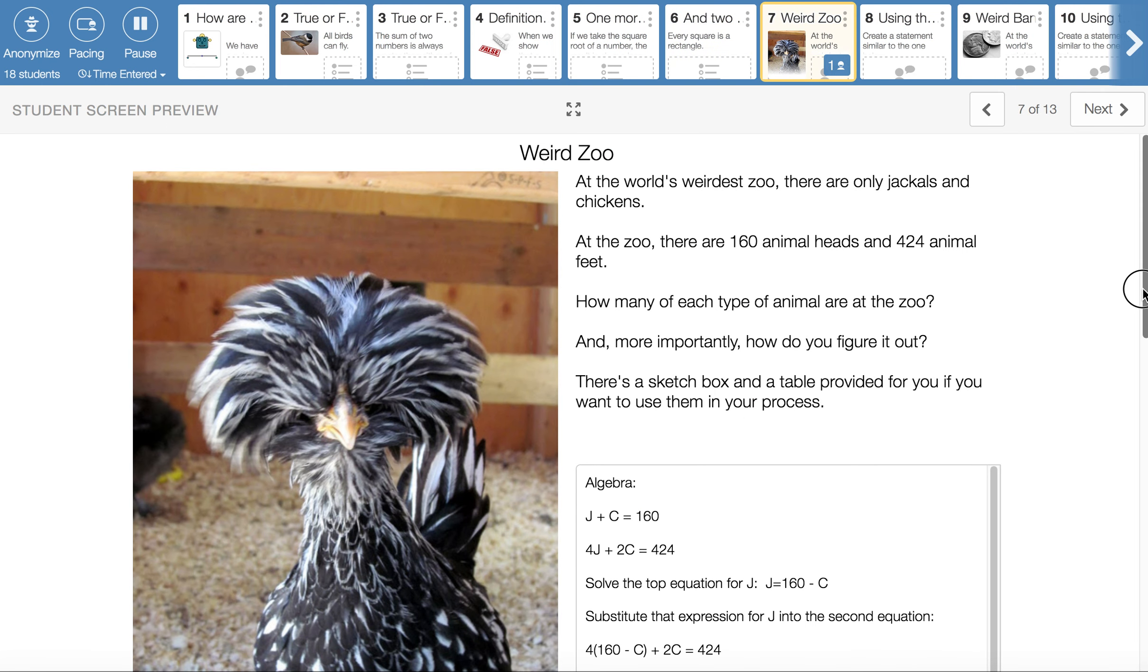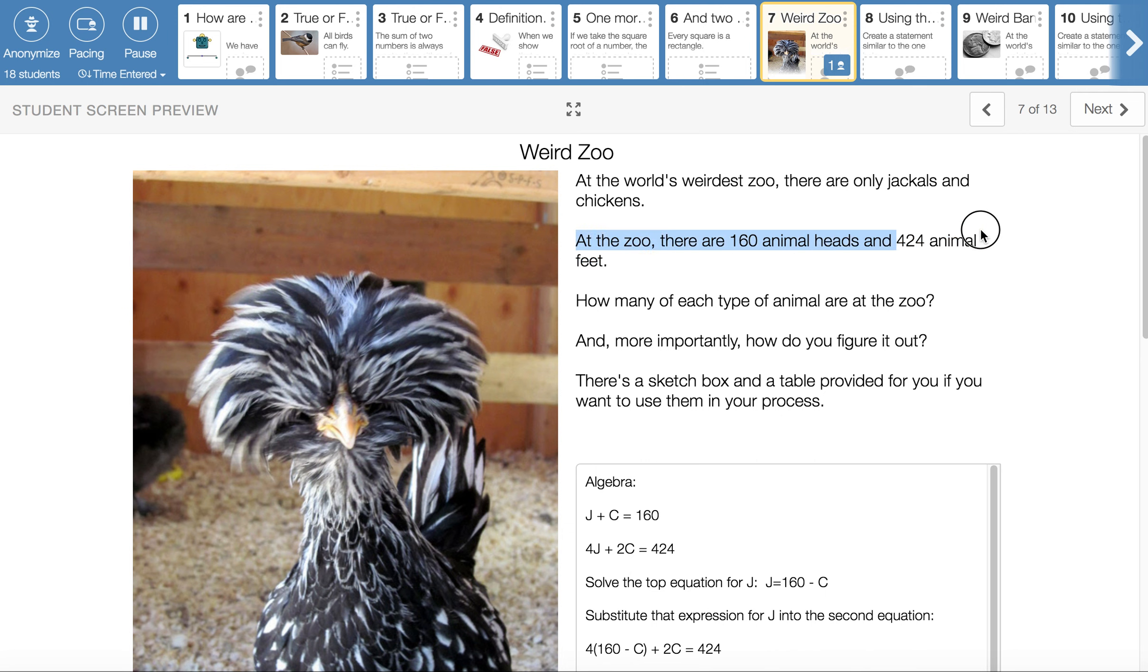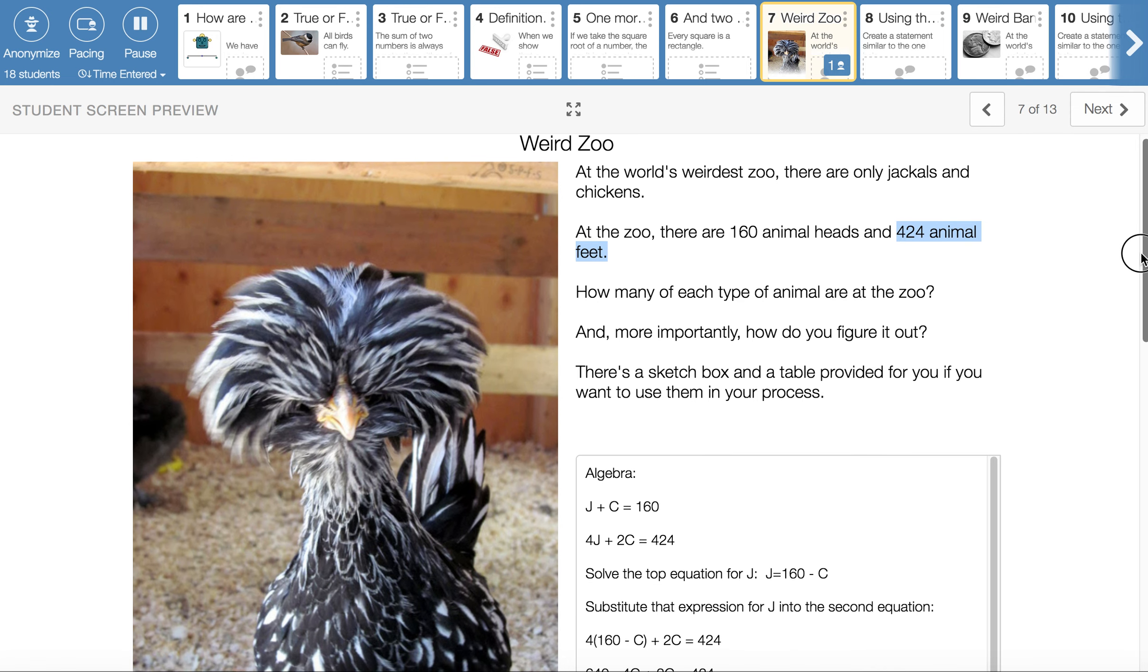Another kind of problem we need to tackle in this unit are these combo problems is what I call them. These come usually in the form of weird zoos or strange kind of coin situations, sometimes geometry. With this one, we only have jackals and chickens. A jackal is kind of like a wild dog. At this zoo, we have 160 animal heads, which lets us know there are 160 animals. And then we have 424 animal feet. And those two pieces of information will help us figure out how many animals of each type are available.